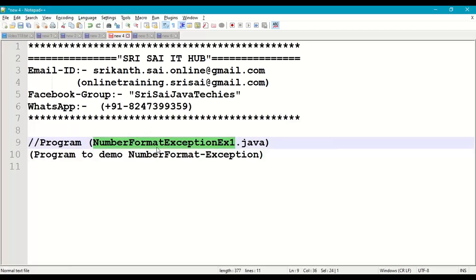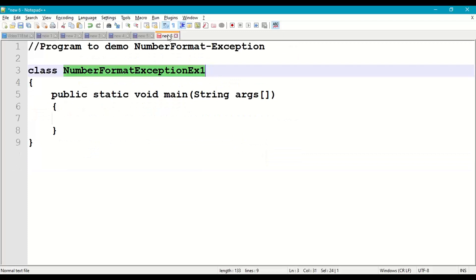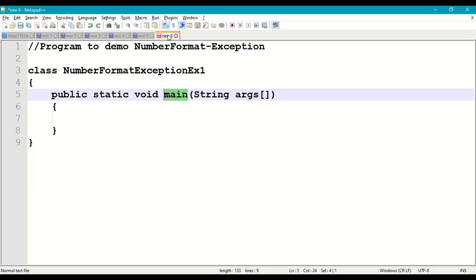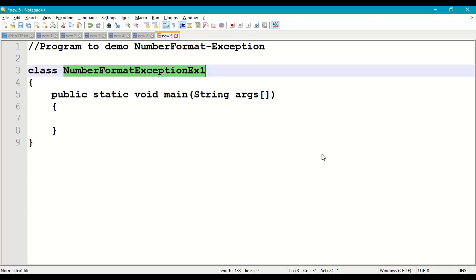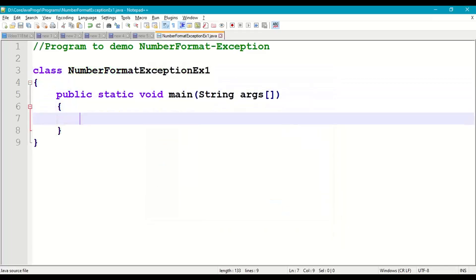Let us implement this in the form of a small program: NumberFormatException Example 1 — a program to demonstrate NumberFormatException. The class is named NumberFormatExceptionExample1 and program execution starts with the main method. Let us save this program in our working directory as NumberFormatExceptionExample1.java.